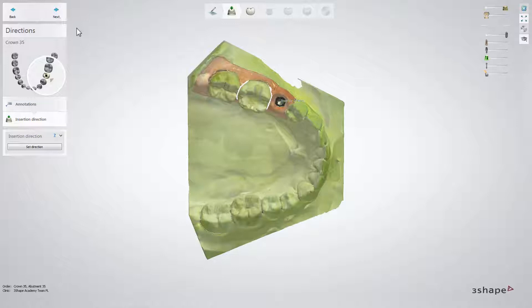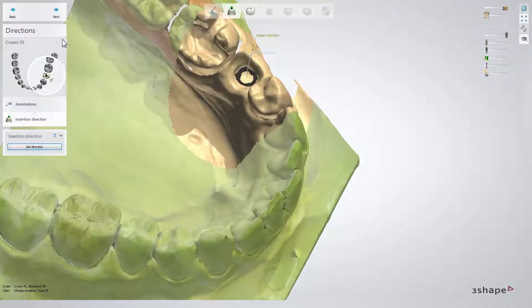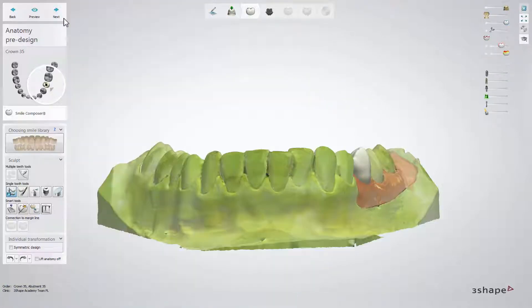Once you have annotated the implant, it is necessary to specify the insertion direction. You cannot change the direction of the implant, but it is possible to change the insertion direction of a restoration that goes on top. Find the optimal insertion direction by positioning the scan in the design window from your occlusal view. When the desired position is found, click the Set Direction button to save its position and click Next to go further in the design process.